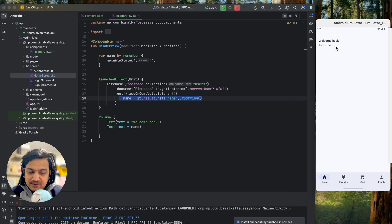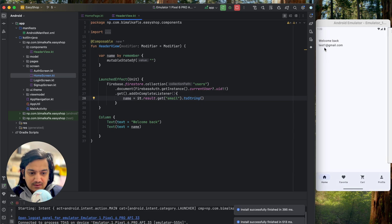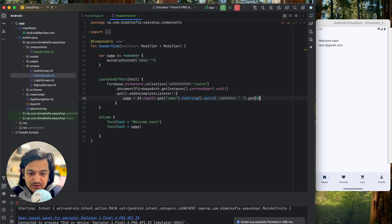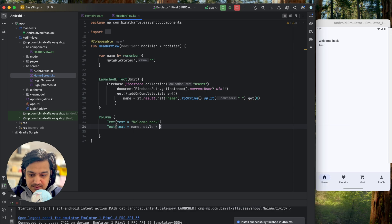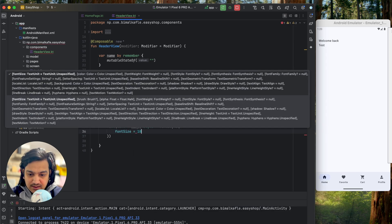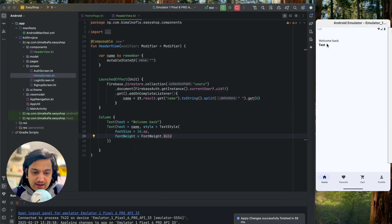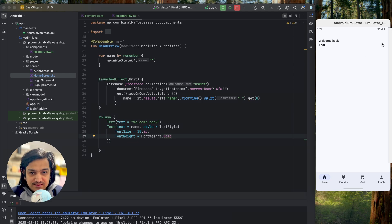If I run now, you can see 'test one' displayed since I'm logged in with user one. I'll use only the first name by splitting on space and taking the zeroth index. I'll also style the name text with TextStyle, font size 18sp, and FontWeight.Bold. Now it looks good — we have 'Welcome back' and the styled first name. Next I'll add a search icon.